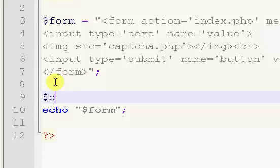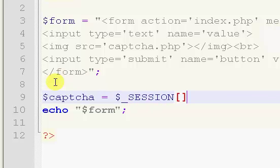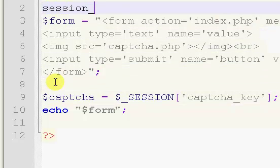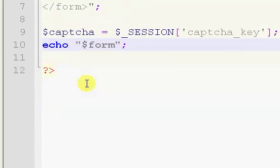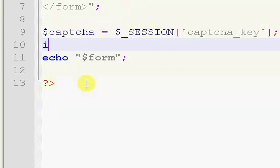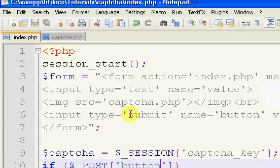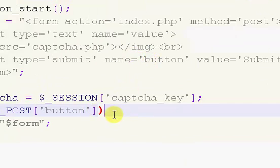So we're not getting our CAPTCHA value yet. We're going to set a variable called captcha and set it equal to dollar sign underscore SESSION with the key captcha_key. Before we do this, we need to start the session with session_start. Then we're going to say if dollar sign underscore POST and check for the button — so we're checking to make sure that our submit button has been clicked.